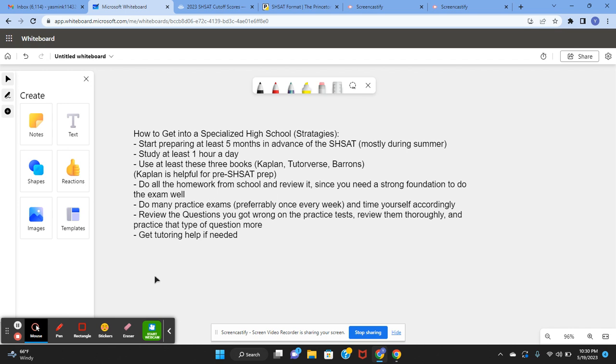And do not count any field questions. Don't put random questions as field questions. Just grade every single question and review all of the ones that you get wrong. And the ones that you get wrong, practice that type of question more and master it. Finally, get tutoring help if needed.